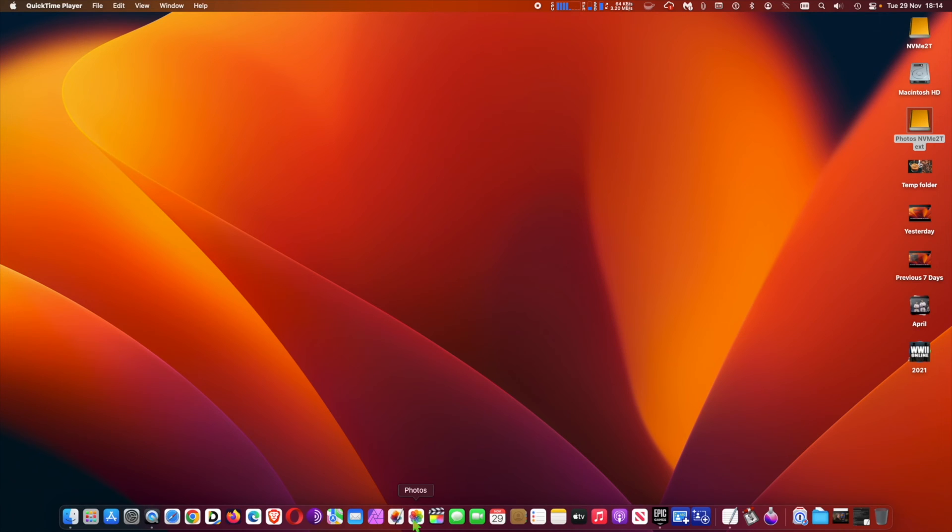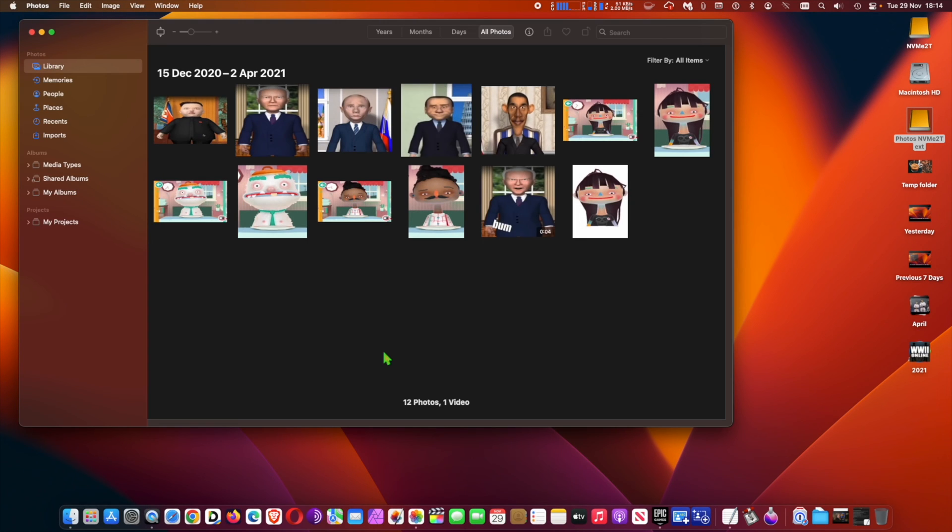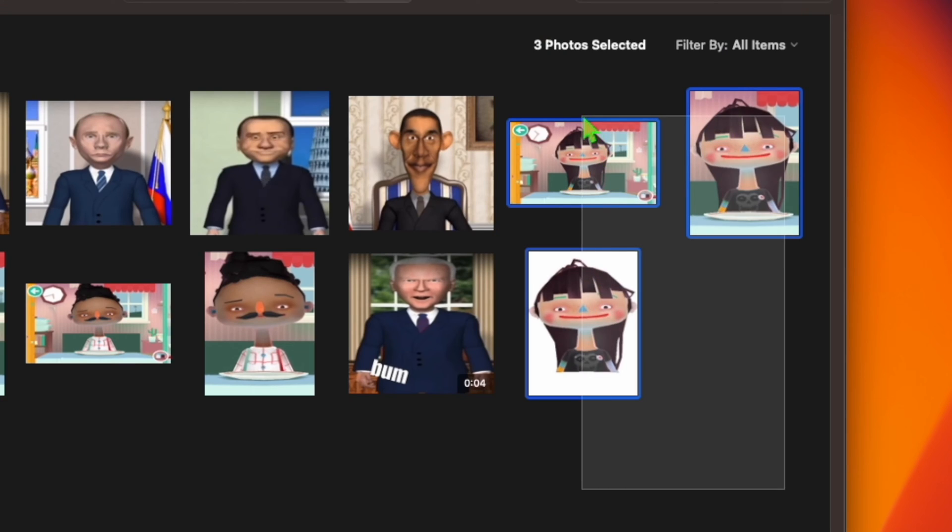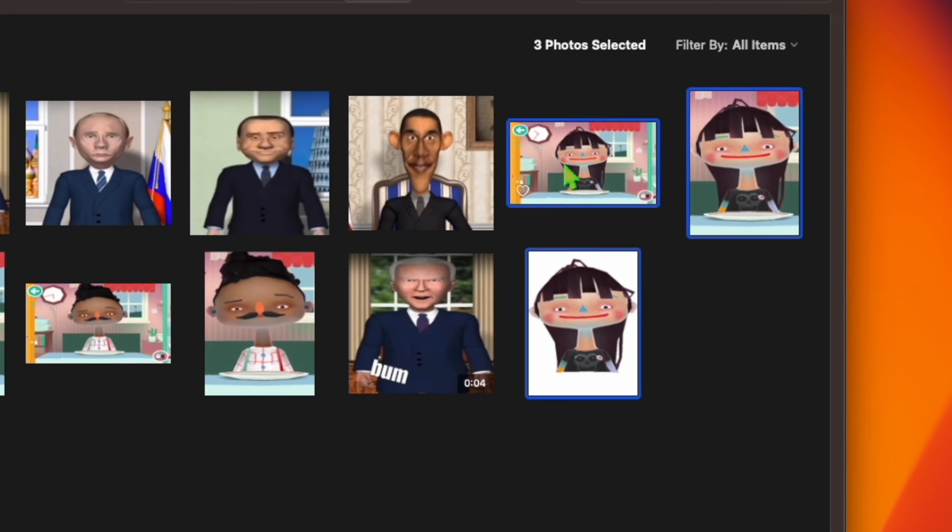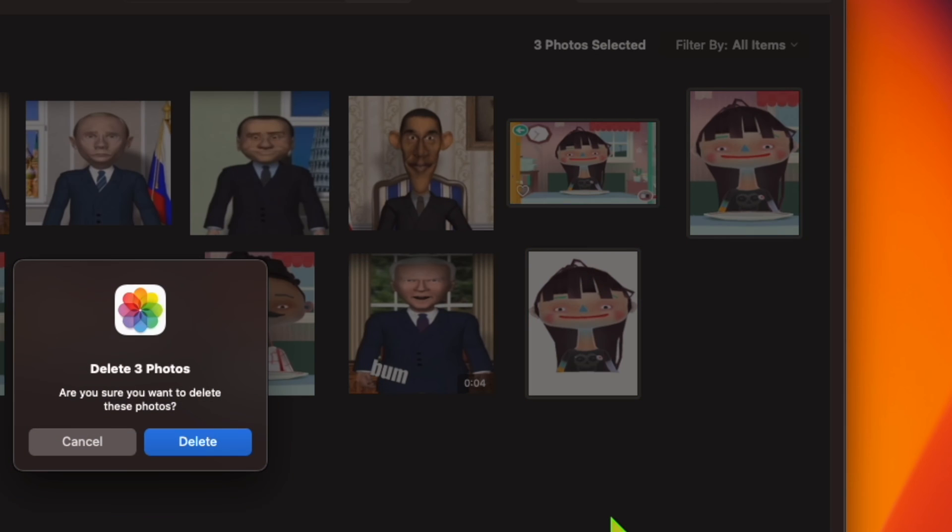Hi, macOS Ventura locks by default hidden and recently deleted albums in the Photos app. In previous versions of macOS, the hidden album in your photo library can easily be made visible via menu bar option in the Photos app.